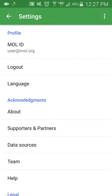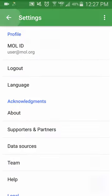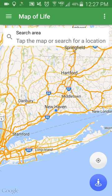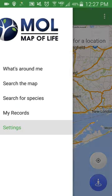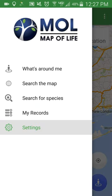Next you want to find the species you have spotted in the app. There are three different ways of finding and identifying a species. In the main menu you can select 'What's Around Me', 'Search the Map', or 'Search for Species'.